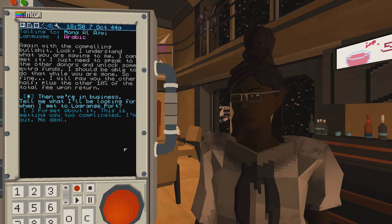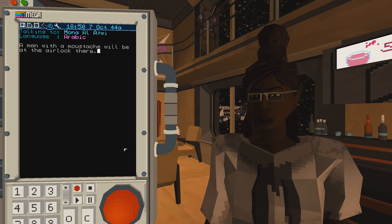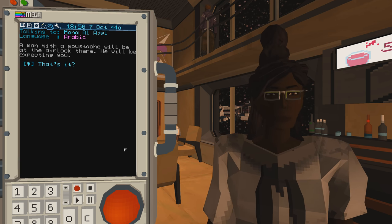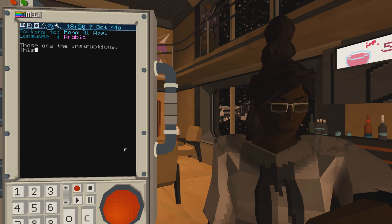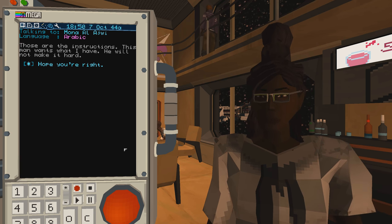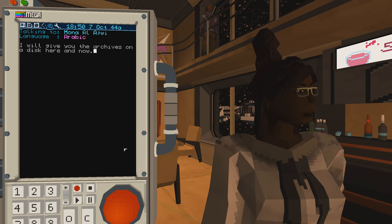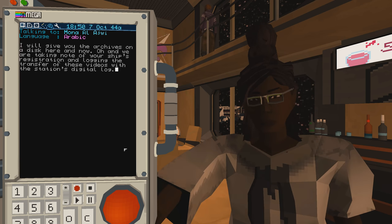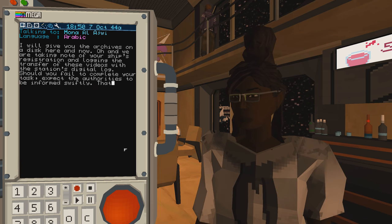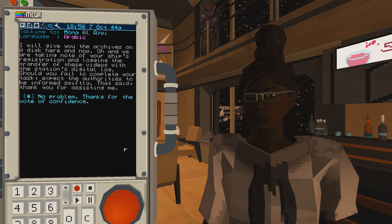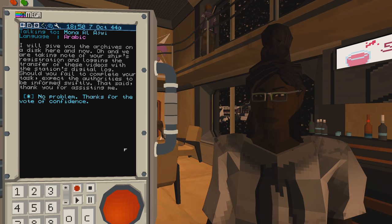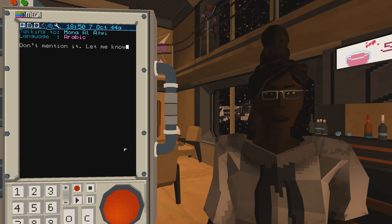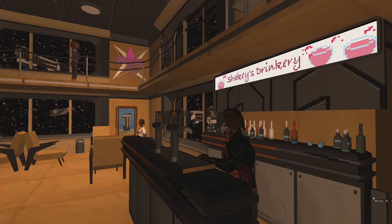Tell me what I'll be looking for when I get to Lagrange Port. A man with a mustache will be at the airlock there. He will be expecting you. That's it? A man with a mustache? Those are the instructions. This man wants what I have. He will not make it hard. I will give you the archives on a disc here and now. And we are taking note of your ship's registration. Should you fail to complete your task, expect the authorities to be informed swiftly. Thank you for assisting me. No problem. Let me know how you go.